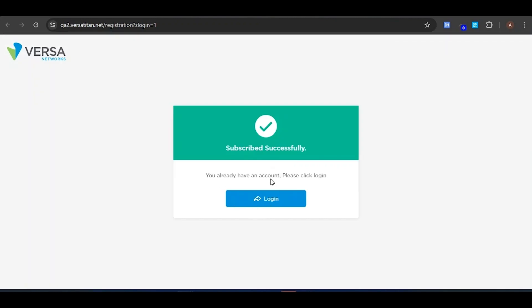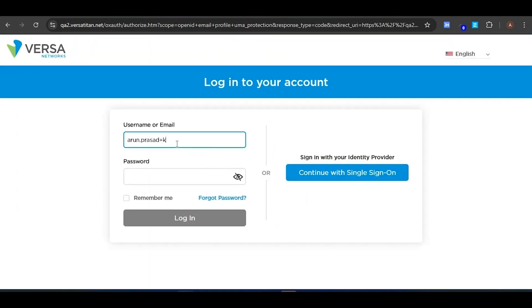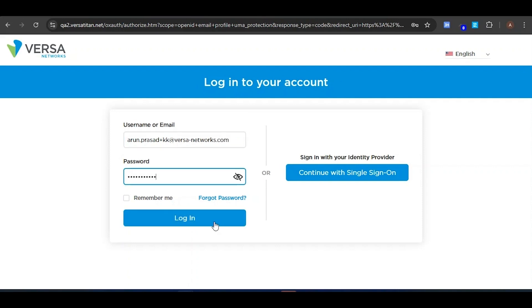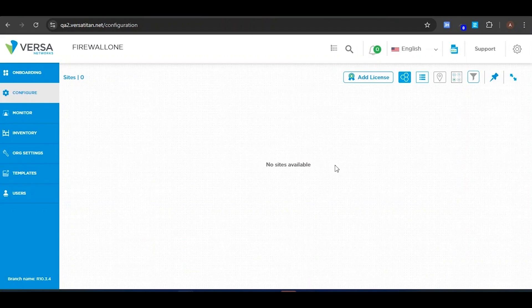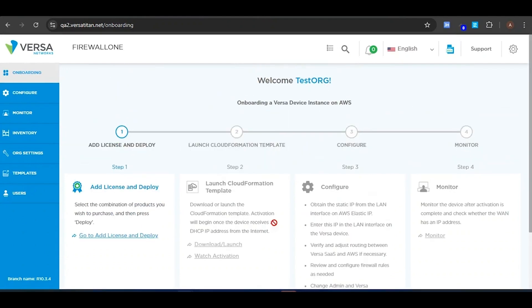It says you have already subscribed. Clicking on Login will take you to the login page, where you will use the email you registered with. Now we are in the Versa Portal, where you will be able to add the license and deploy. After deploying, you can launch the CloudFormation template, which will create the instance in AWS. After that, you will be able to configure the cloud instance from the Configure section. Since we don't have any license, it is showing as empty. In the next video, we will see how to add a license, deploy, and launch the CloudFormation template.